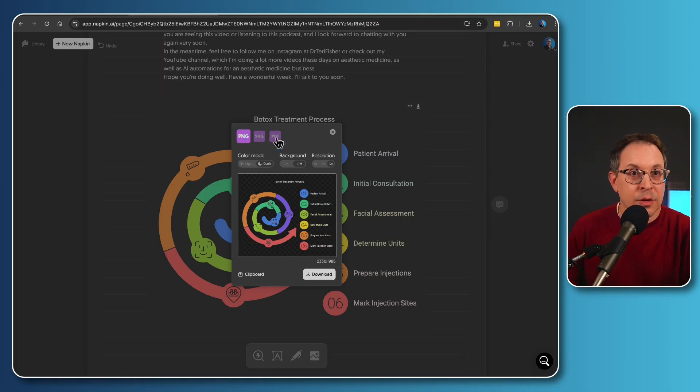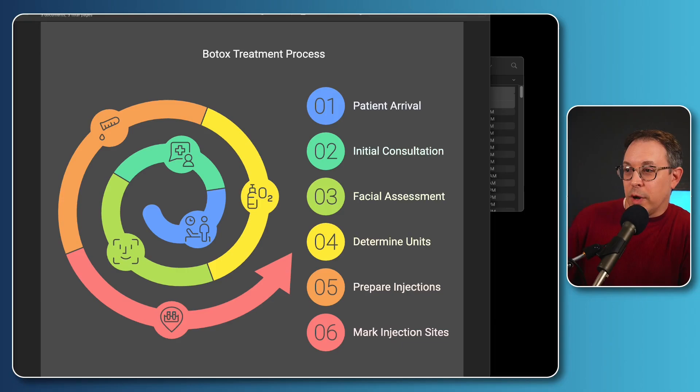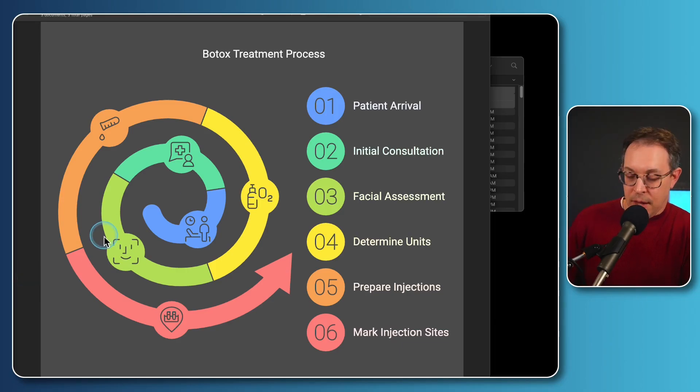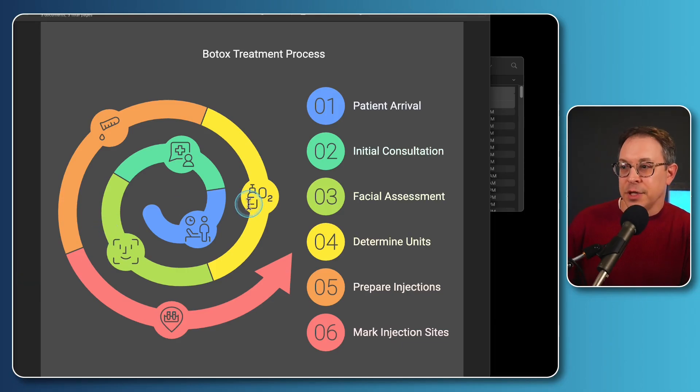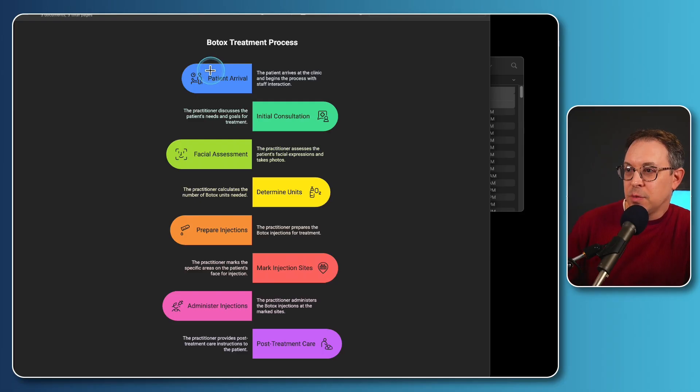And so with this tool, I have been able to create a number of different versions of this very process when you're getting a Botox treatment. And let me just show you a couple of the other variations of this that I have created. So this is one version that I showed you. A second version that I did is this. And look at this one.